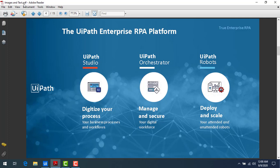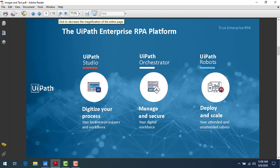If you see on my screen, I'm having a PDF file, sample PDF file with the name of images and text.pdf. If you observe, in this PDF file I'm having 15 pages. Out of these 15 pages, I want to create a new PDF file from a particular range.